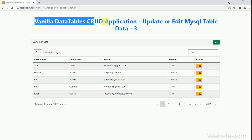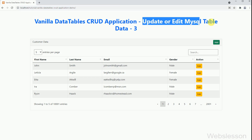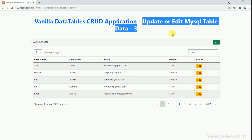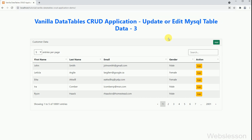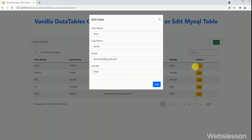Hello friends, this is the vanilla data table SCRUD application tutorial series, and in this part we will learn how we can edit or update MySQL table data using the JavaScript Fetch API with a PHP script.